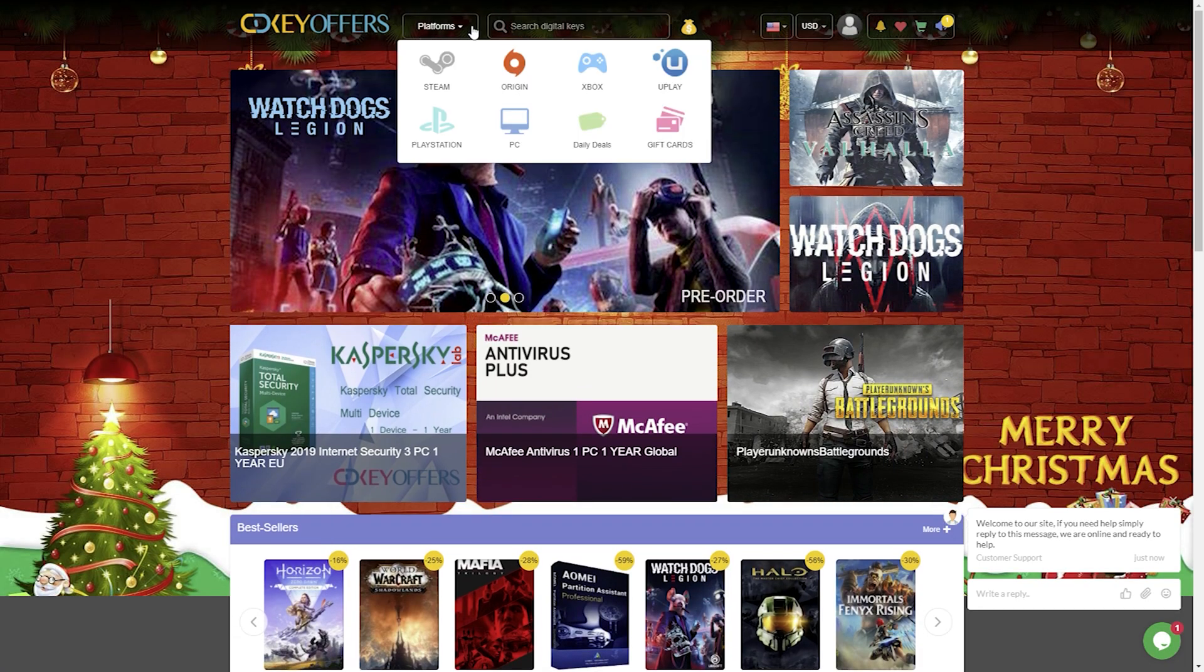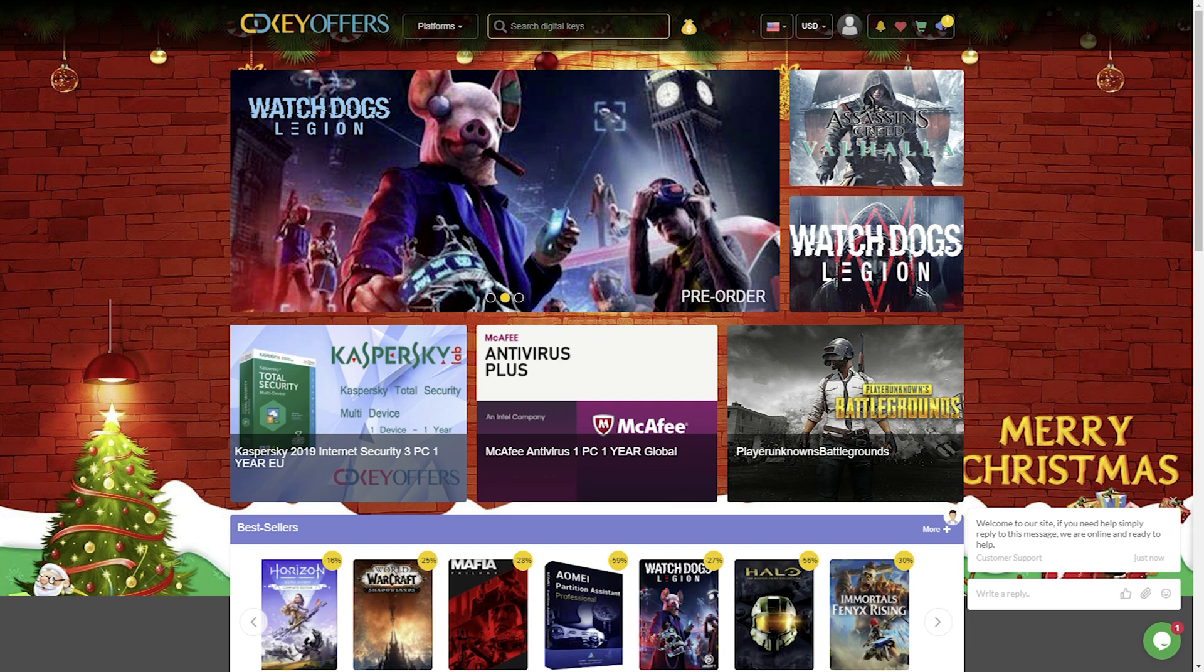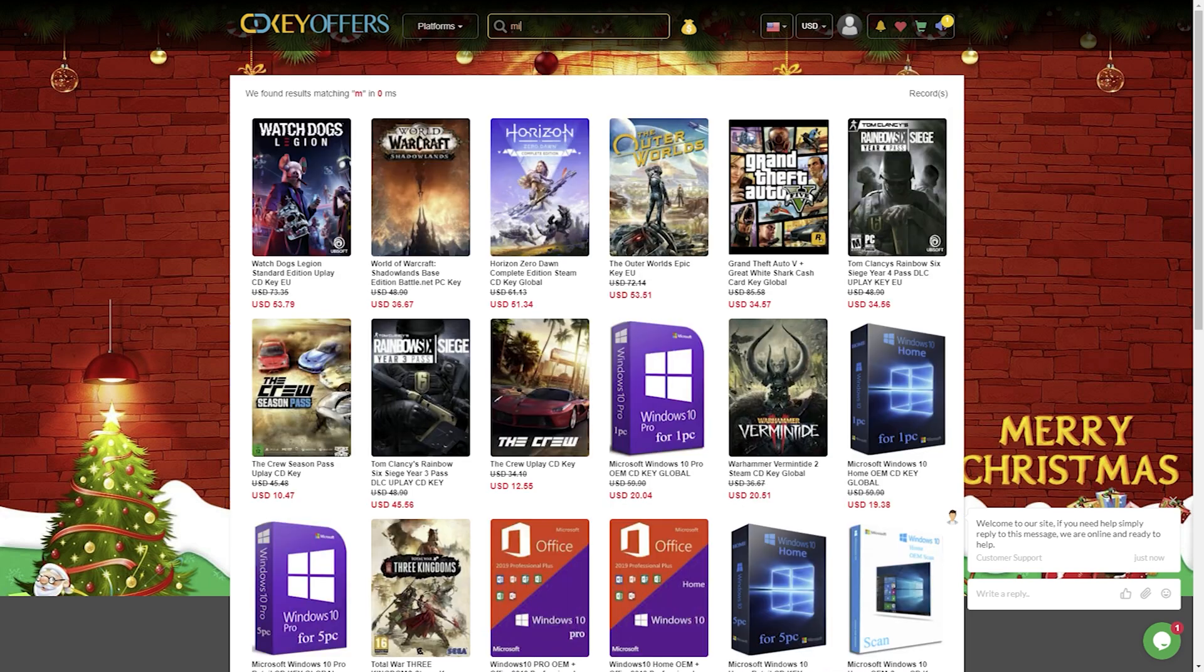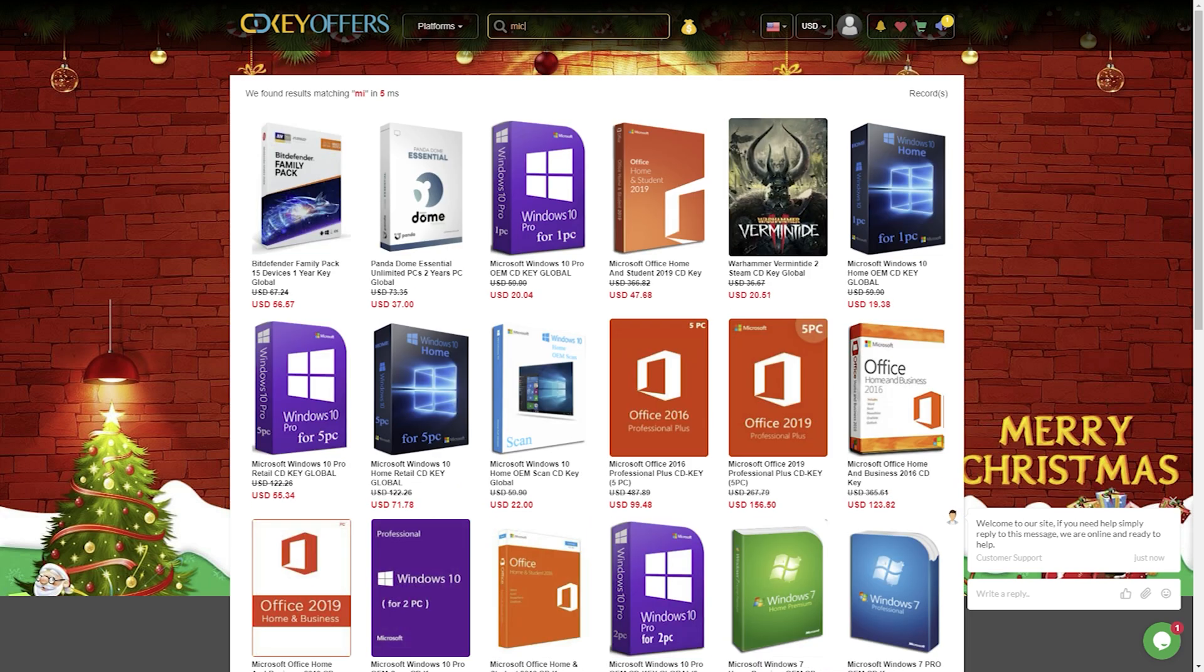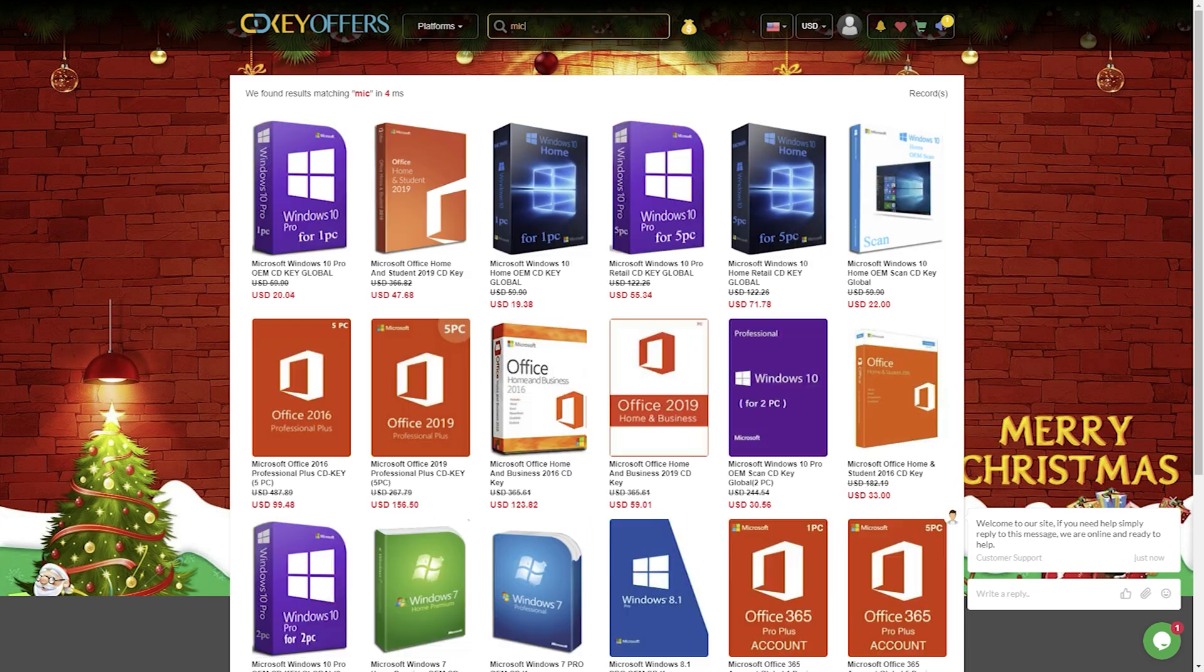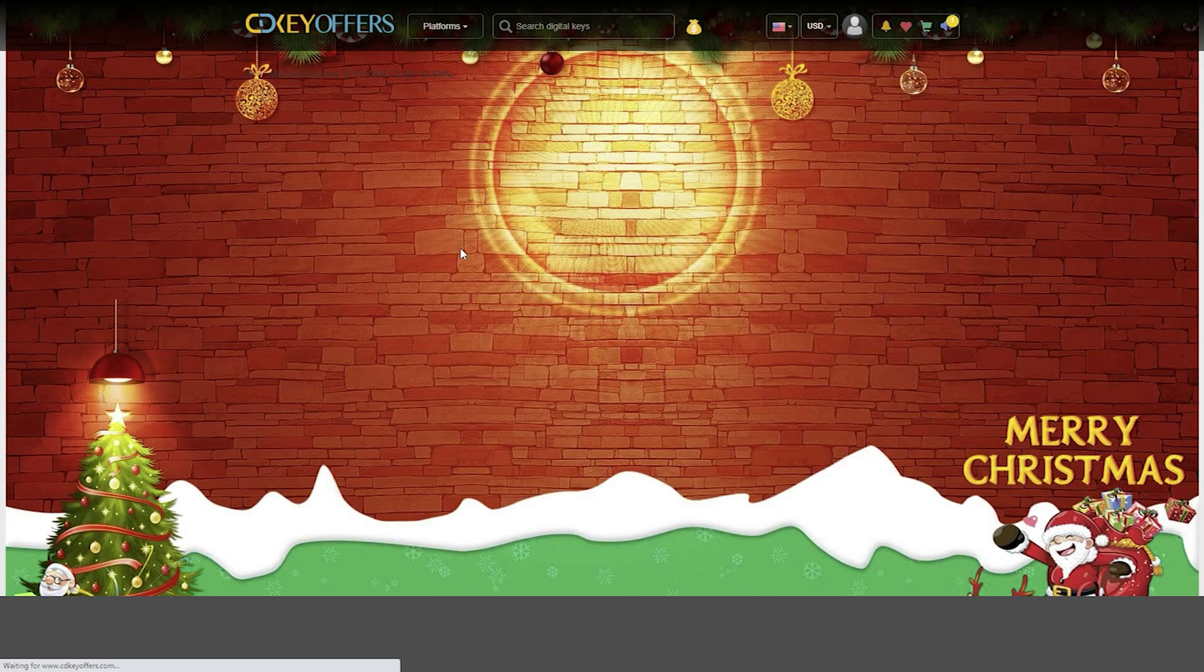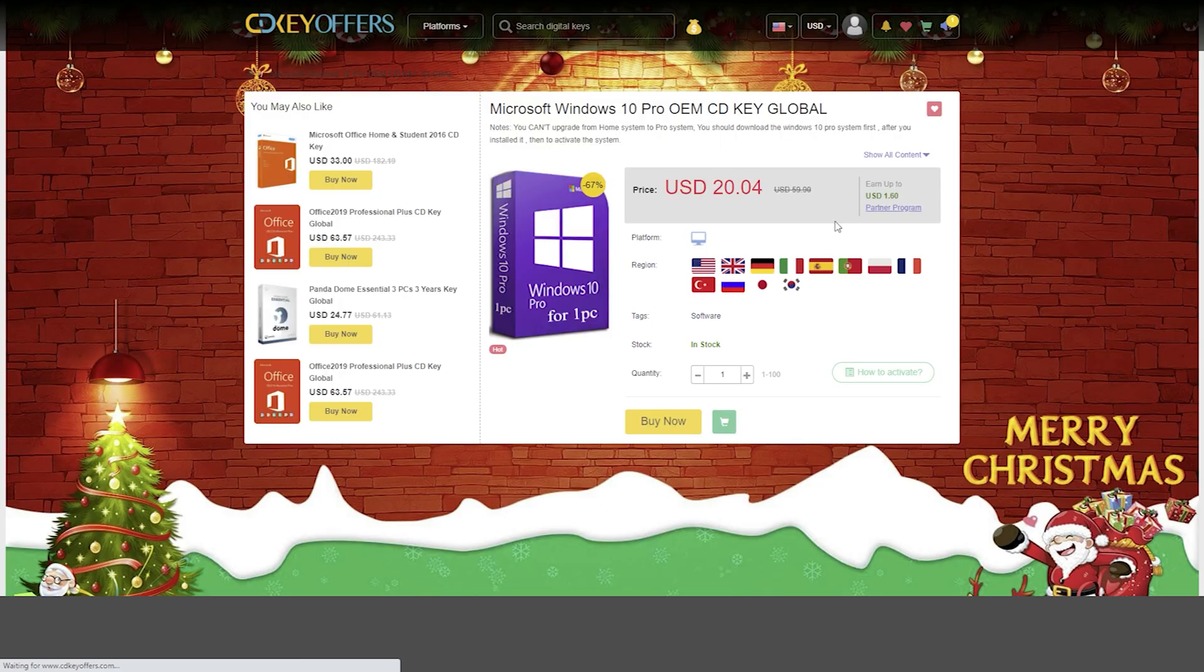In this way you can enjoy Windows 10 Pro for just 15 dollars or Office 2016 for just 47 dollars. You just have to take advantage of cdkeyoffers.com.